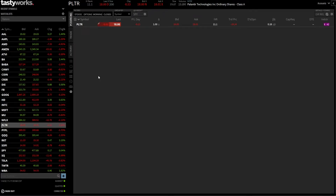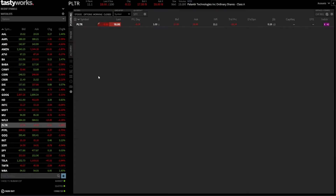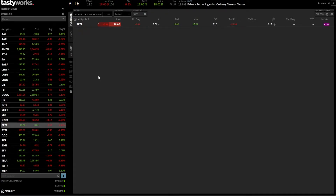Hey everyone, welcome back to the Tastyworks tutorial series. In today's video, we're going to learn how to create a bracket order on the Tastyworks platform. You might also know this as a take profit and stop loss order, or a one cancels the other — OCO bracket order.